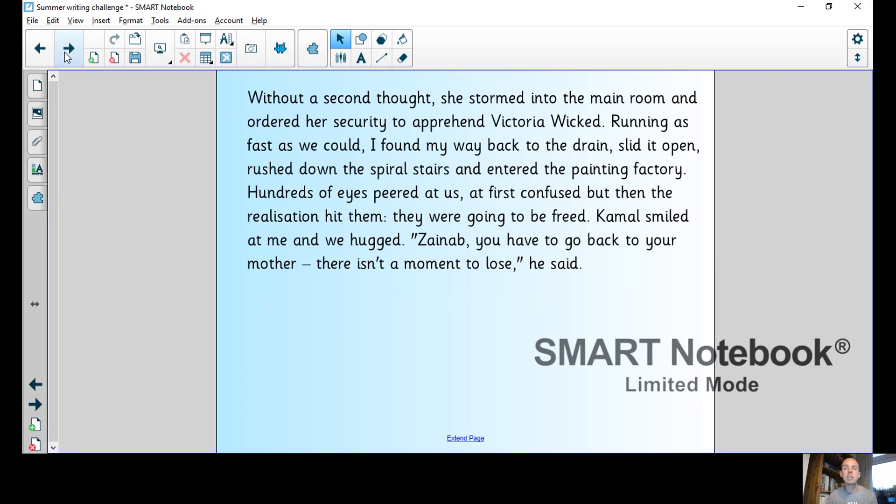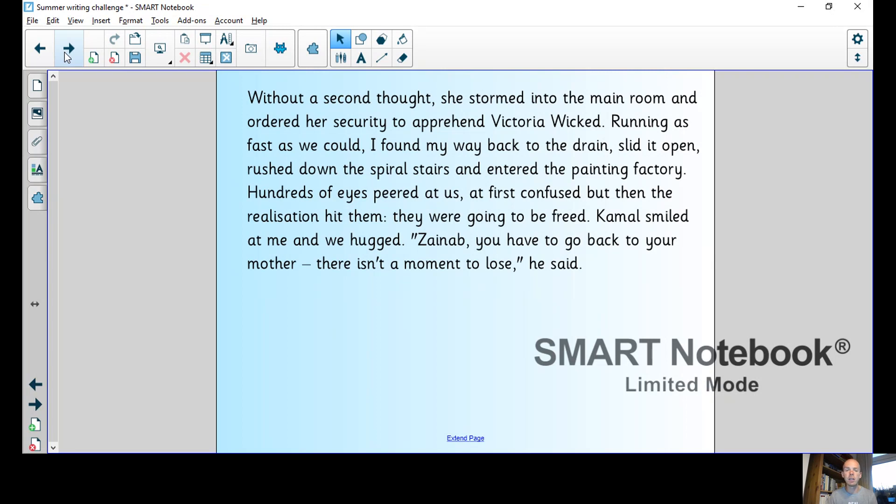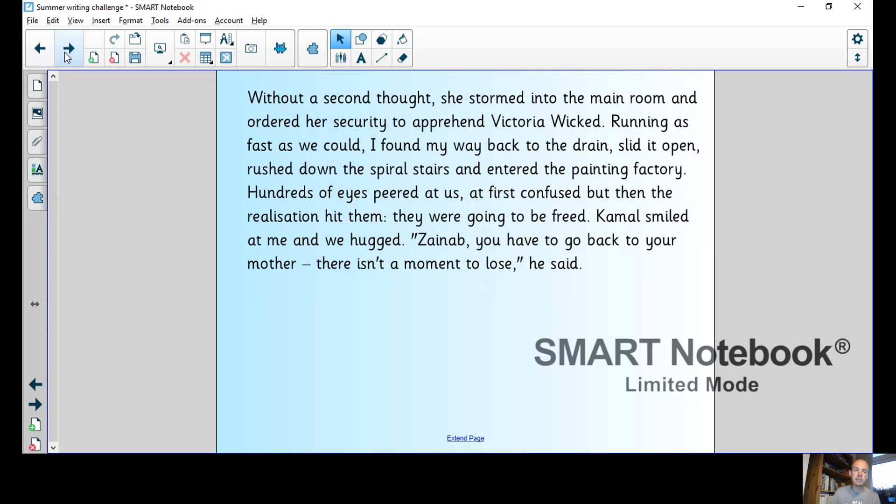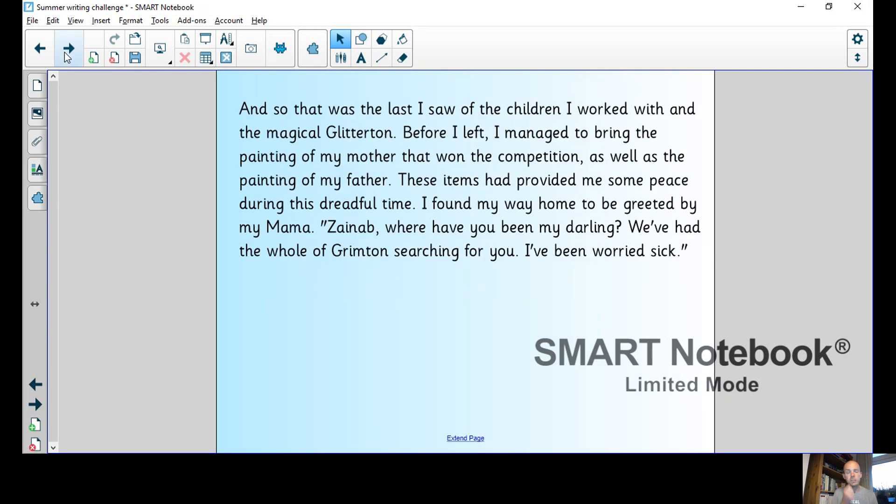Without a second thought she stormed into the main room and ordered her security to apprehend Victoria Wicked. Running as fast as we could, I found my way back to the drain, slid it open, rushed down the spiral stairs and entered the painting factory. Hundreds of eyes peered at us, at first confused, but then the realization hit them. They were going to be freed. Kamal smiled at me and we hugged. Zainab, you have to go back to your mother. There isn't a moment to lose, he said.